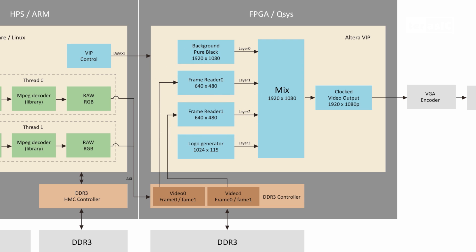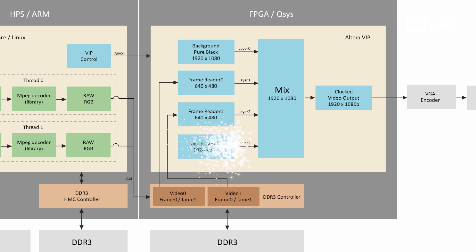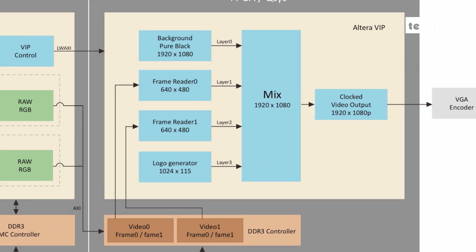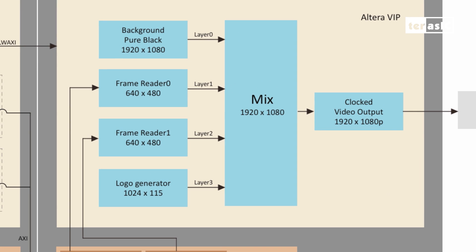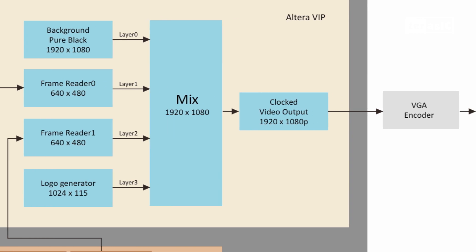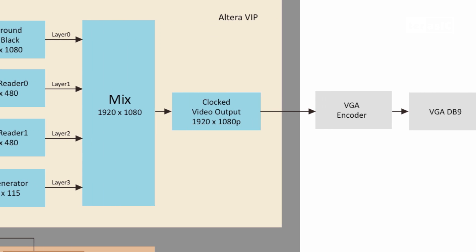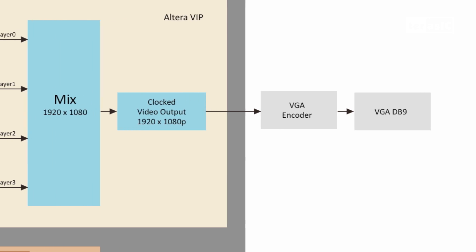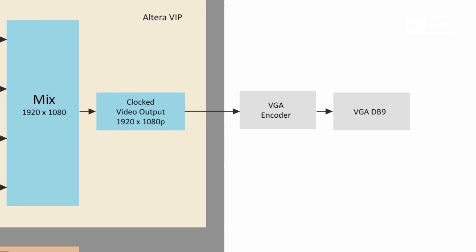The FPGA also generates a pure black background and a few logos, then sends all these signals through a mixer that's 1920x1080. This signal is then sent through our VGA encoder and finally output to our VGA display.